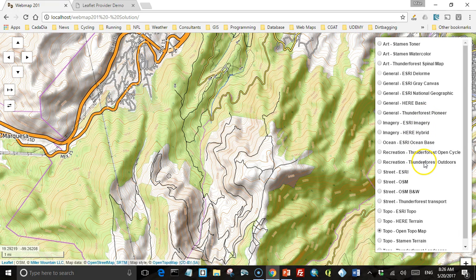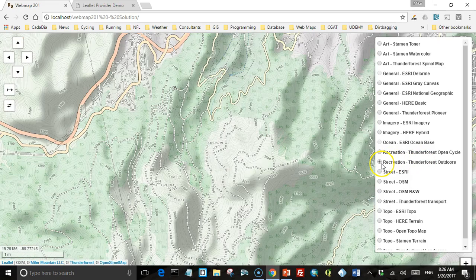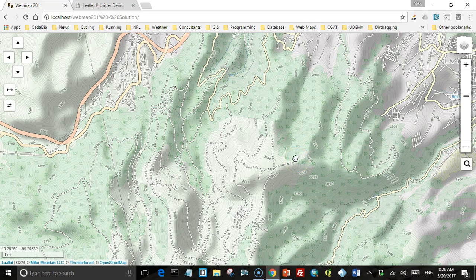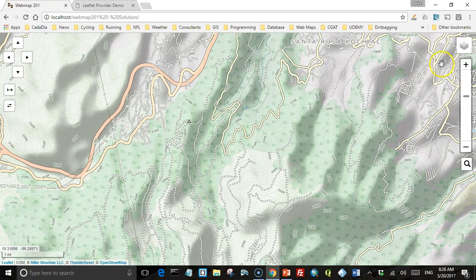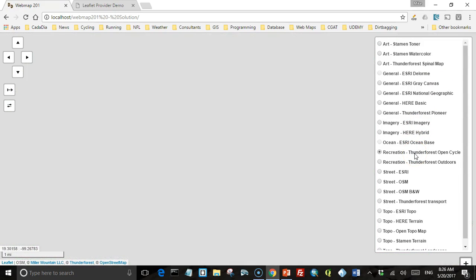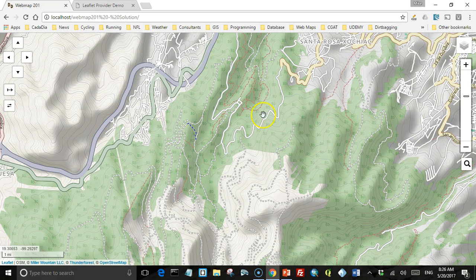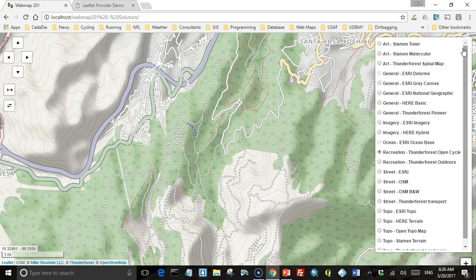ThunderForest also has a recreation map called Outdoors that tends to show recreational things like biking trails and campgrounds. There's also a specific cycling map from ThunderForest showing cycling routes in cities and mountain trails. ThunderForest is a private corporation — their maps are not completely free. You can sign up for a free account, but there's a limit on how many tiles you can download in a given period. That limit is fairly generous if it's just a few people using your map, but if thousands of people use it you'll quickly exceed the limit and need to upgrade to a paid account.